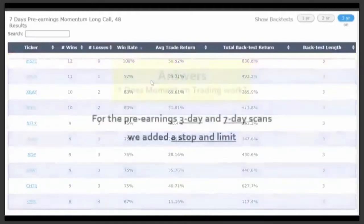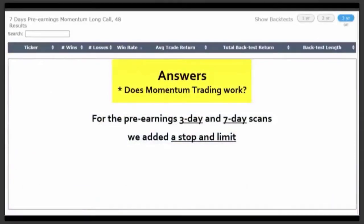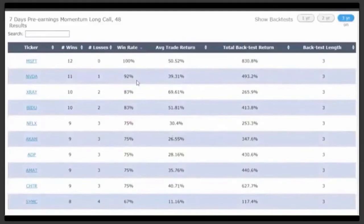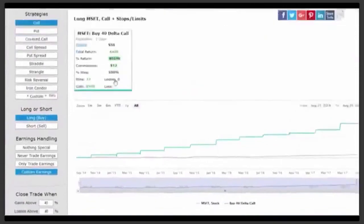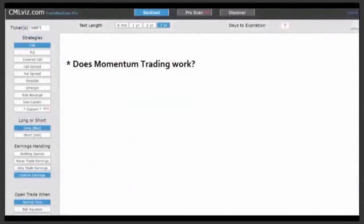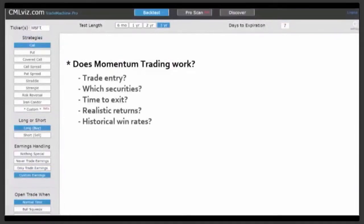The seven-day pre-earnings and three-day backtest implement a stop and limit of 40%. Clicking on Microsoft loads the backtest: 12 wins, no losses, with the limit gain and stop loss already implemented under custom strategies. We've finished step one: we've found answers from momentum trading. Yes, it does work. The trade entry can be three days, seven days, or even 14 days before earnings. The scanner shows which securities have worked best, when to exit using a stop loss and limit gain, and the historical returns and win rates.